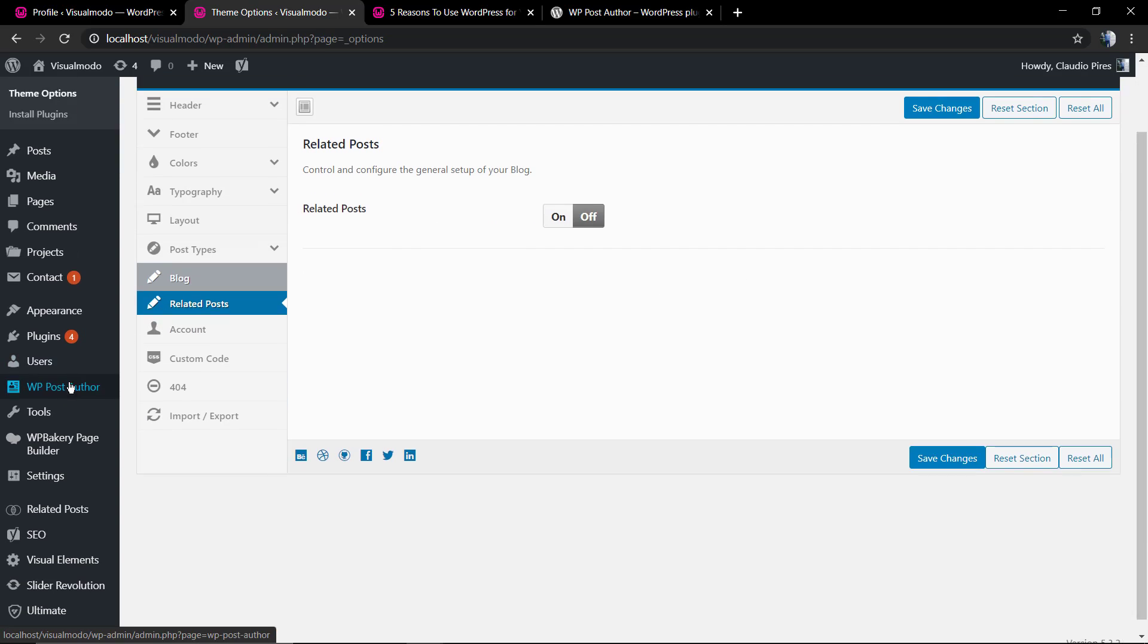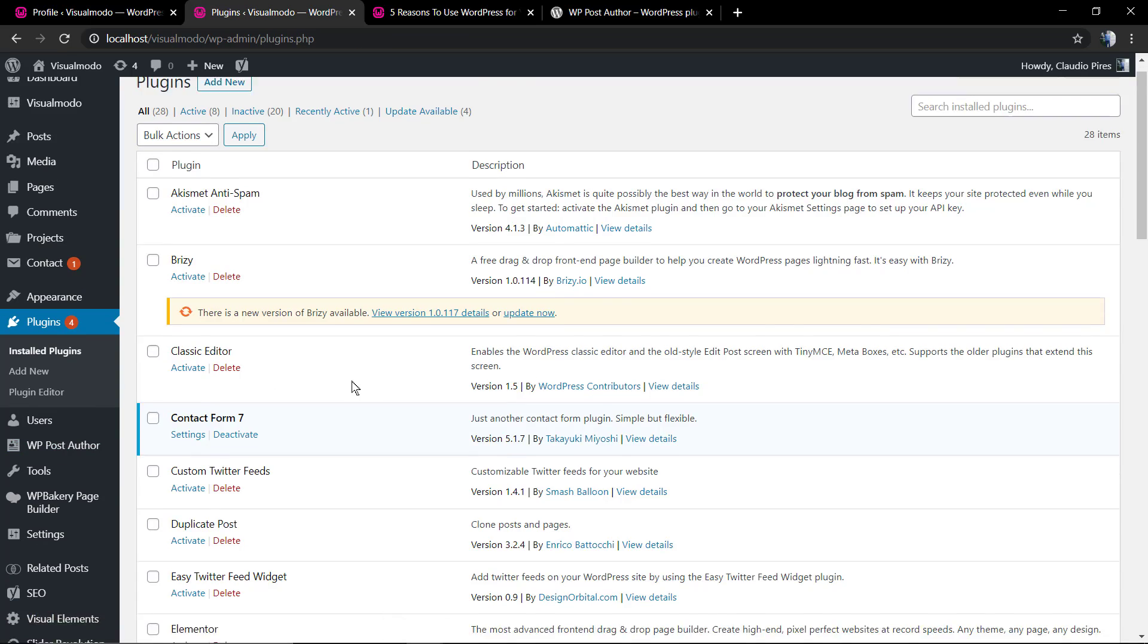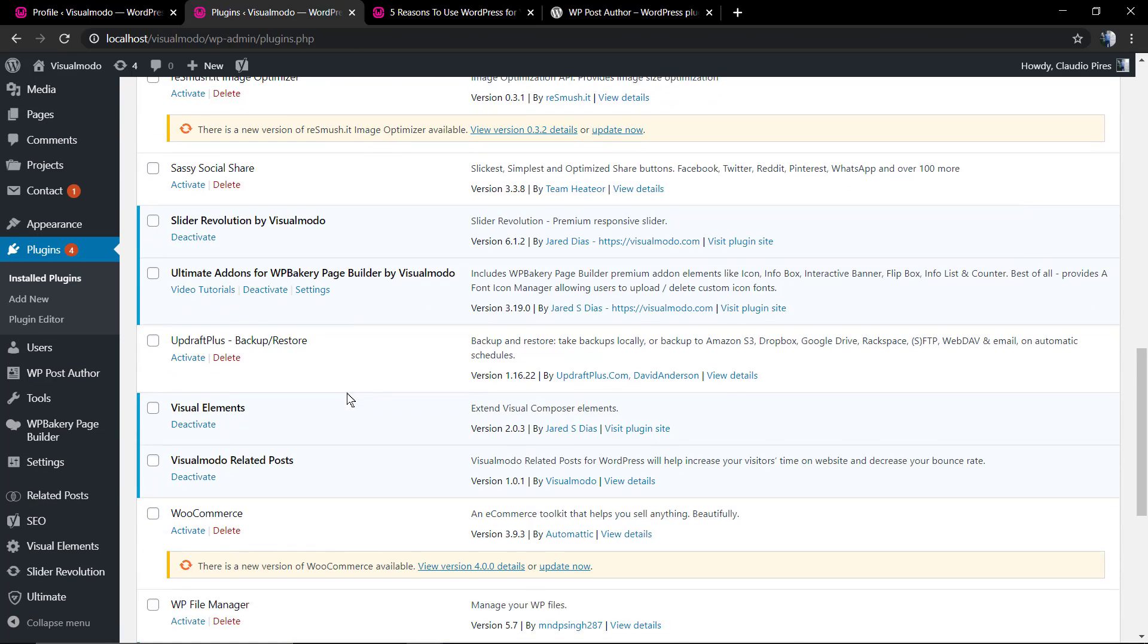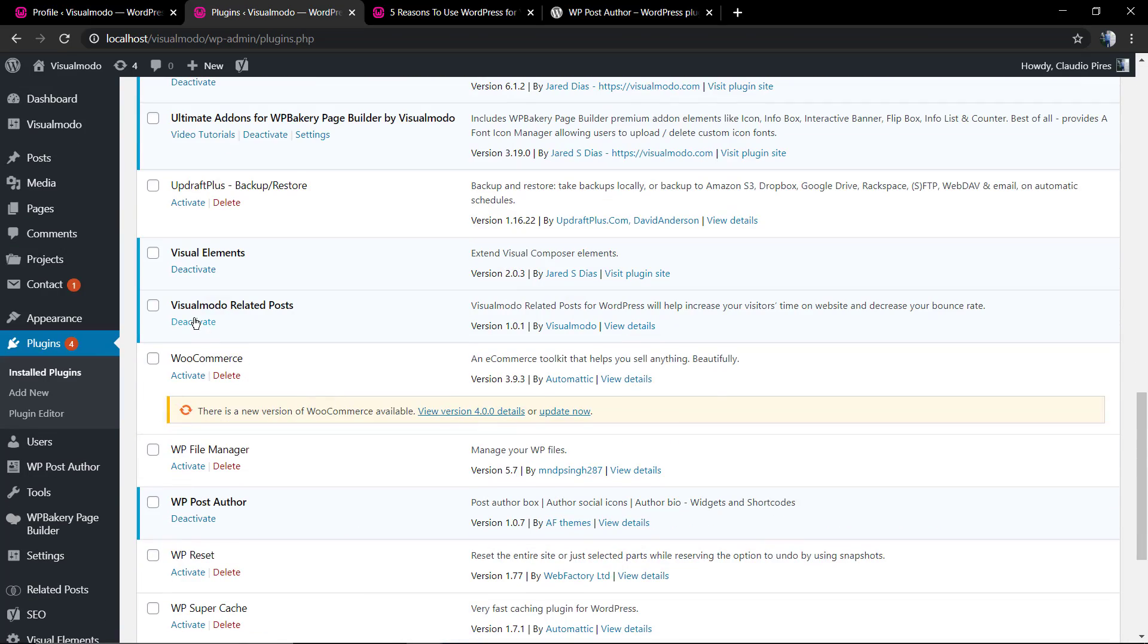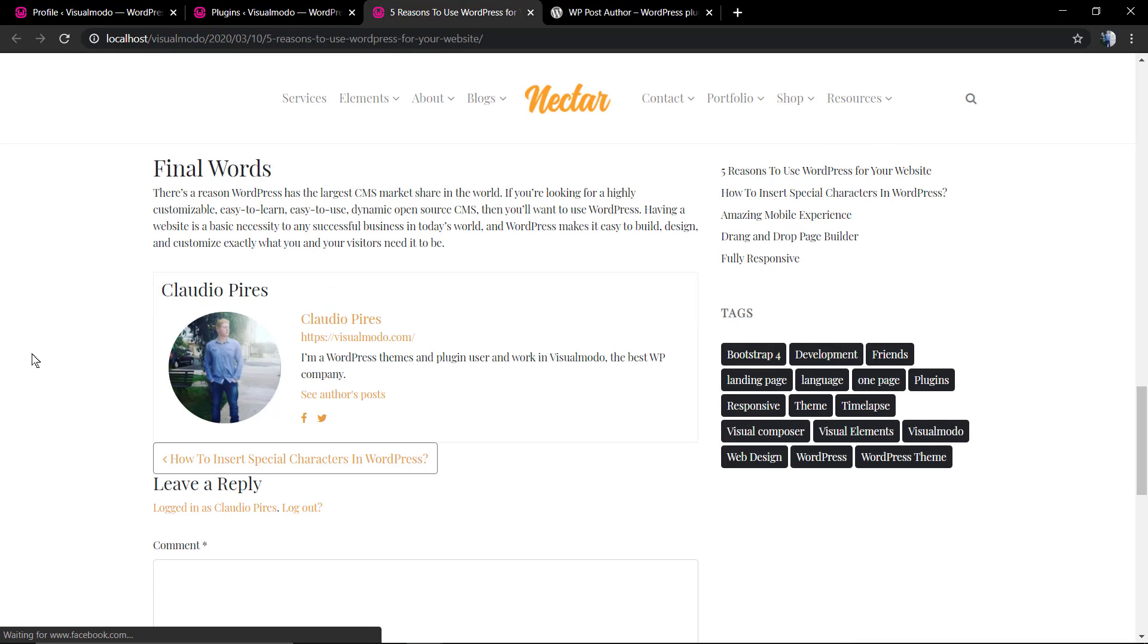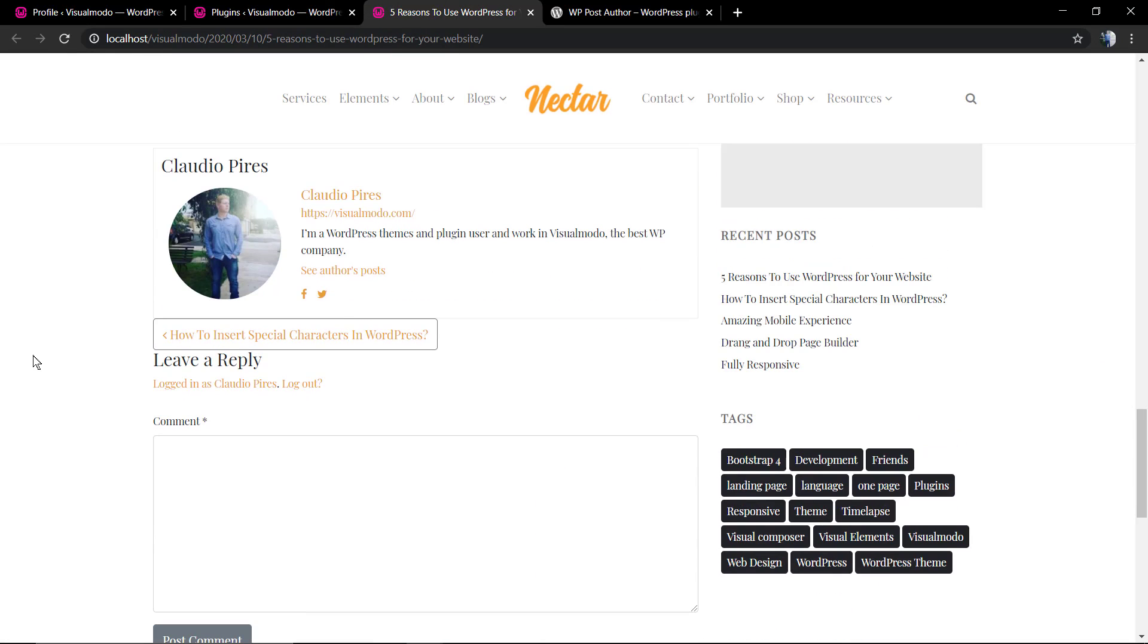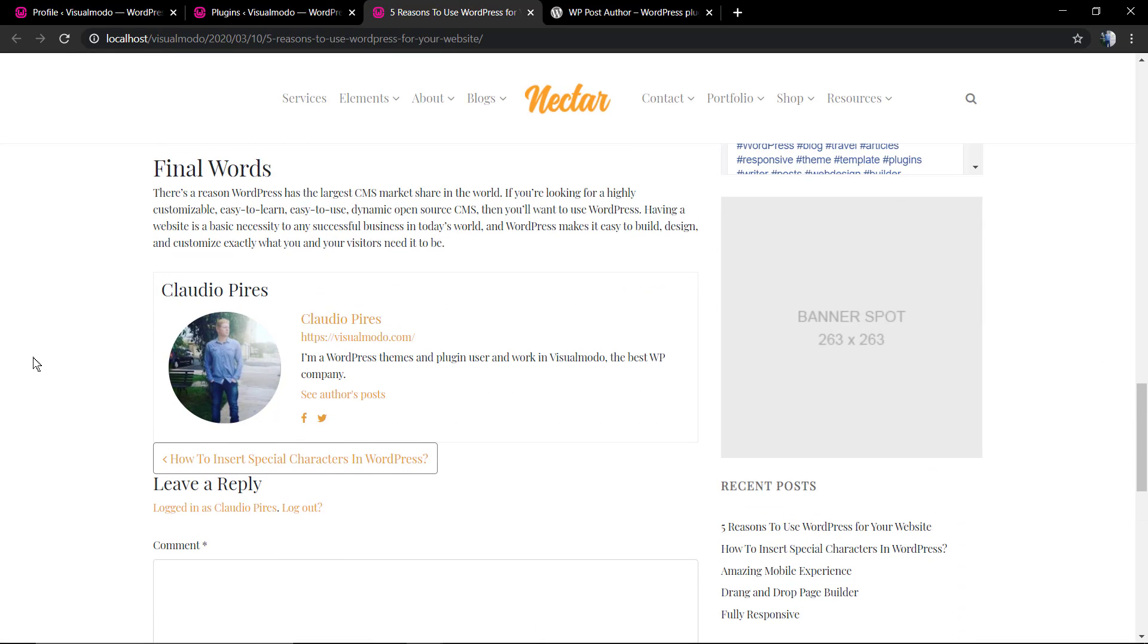I do explain how to display related posts in WordPress sites using our amazing WordPress plugin VisualModo Related Posts for free of course. I'm going to leave a link in the description below and a card over here for a video tutorial where I explain this.